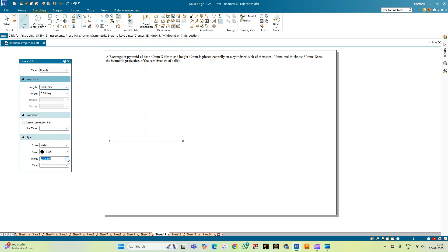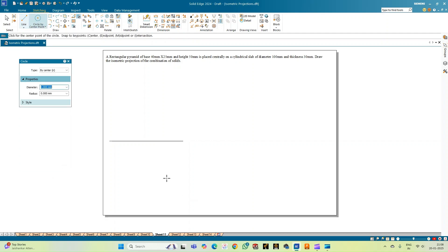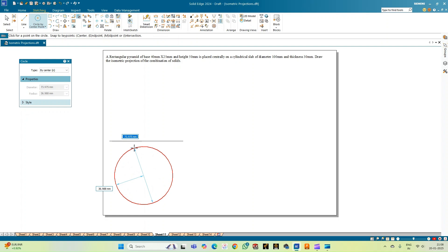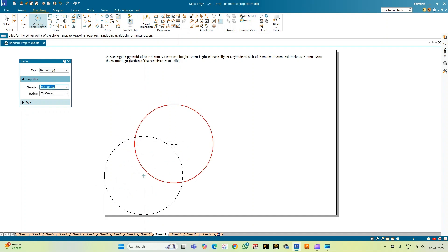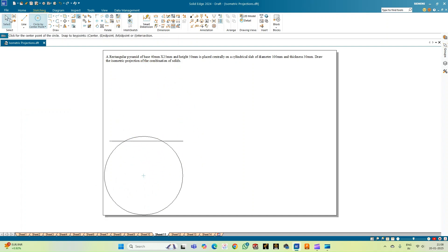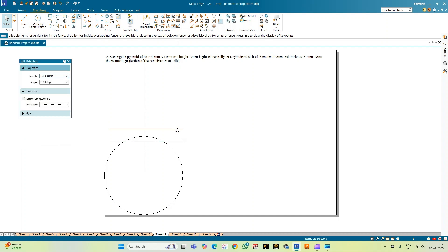The top view of this particular cylindrical slab is nothing but a circle. Let us draw the circle with a diameter of 100 mm — entering the diameter as 100 mm. This is the circle. Let me just move the XY line.